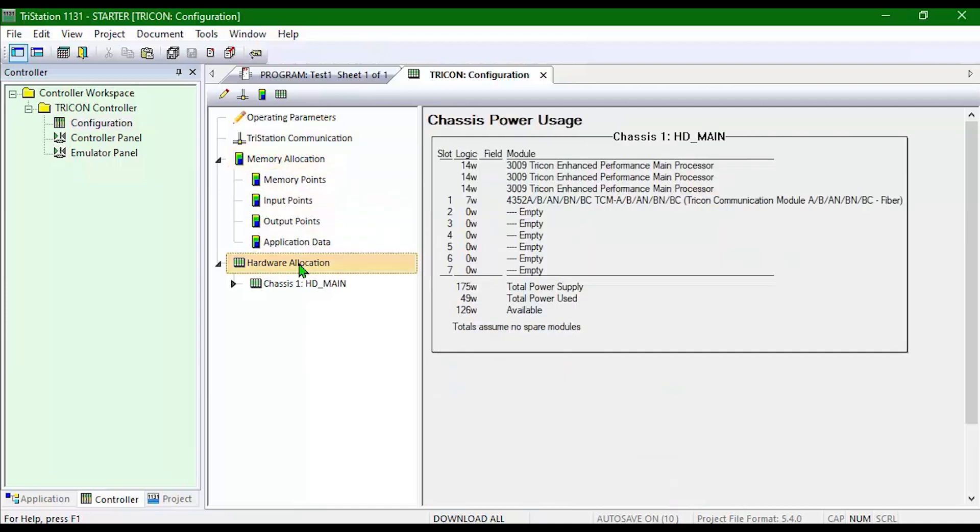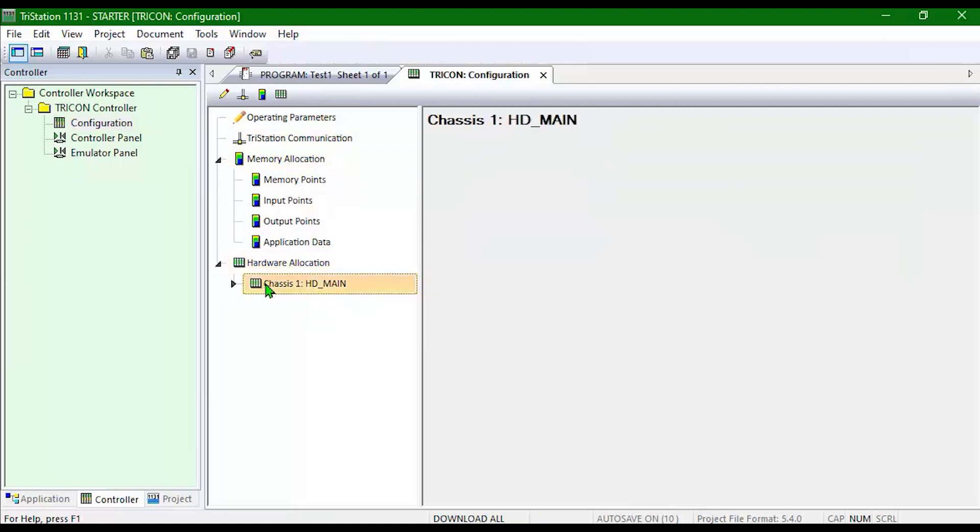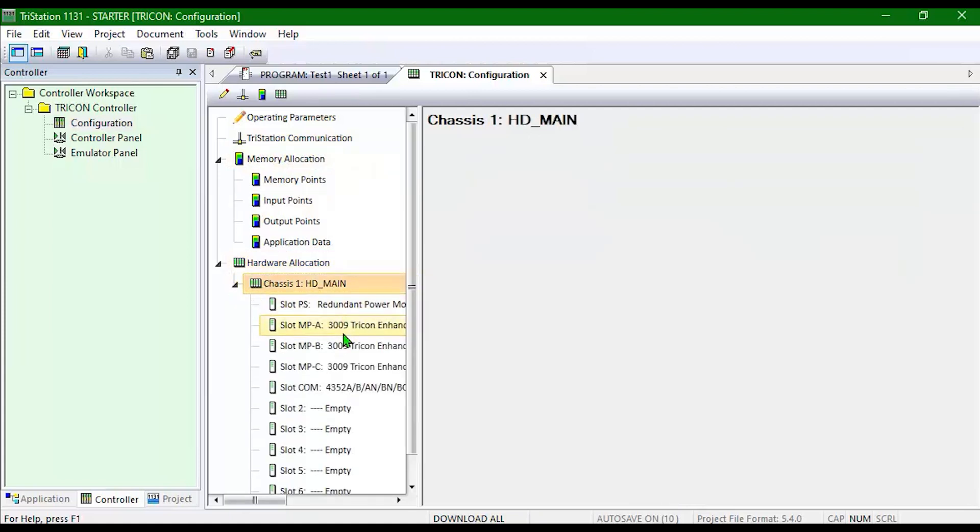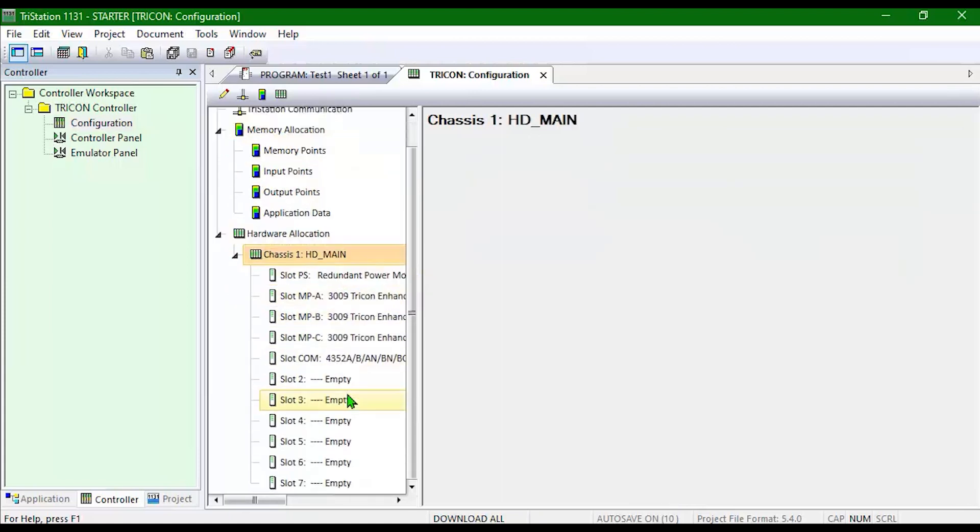Allocate the amount of memory that I'd like to spend on each type of point. And input my hardware allocation. Right now I only have the main chassis and you can see that it's empty. We'll go over how to add that later.